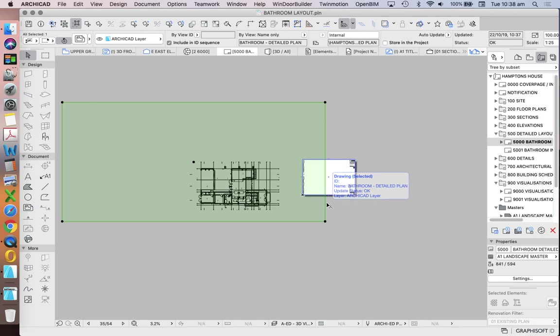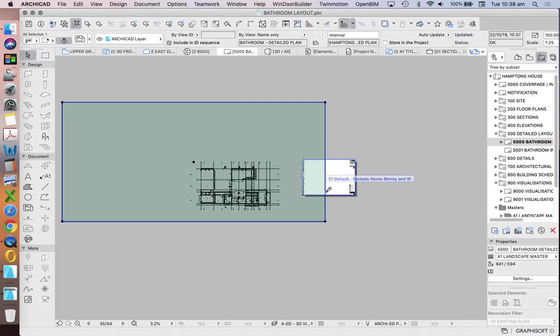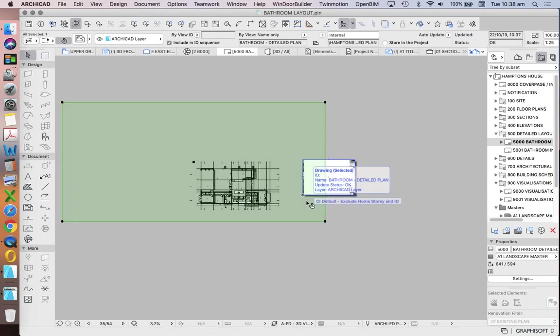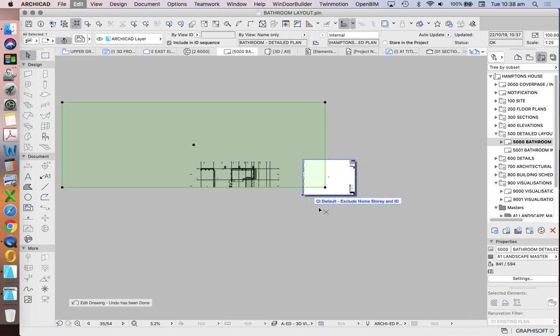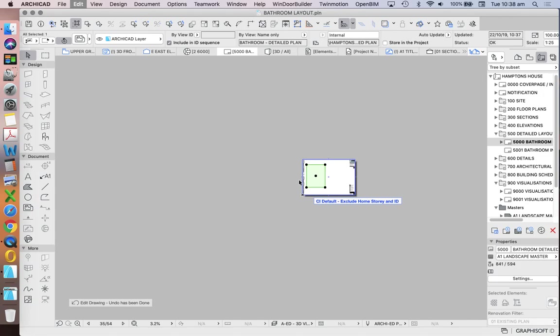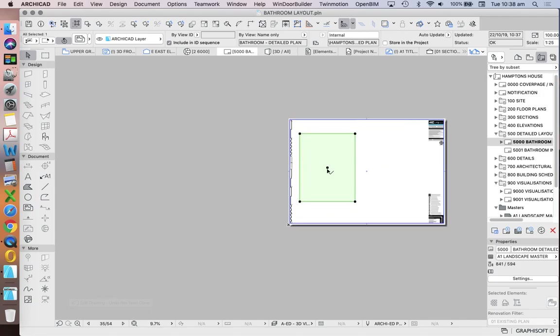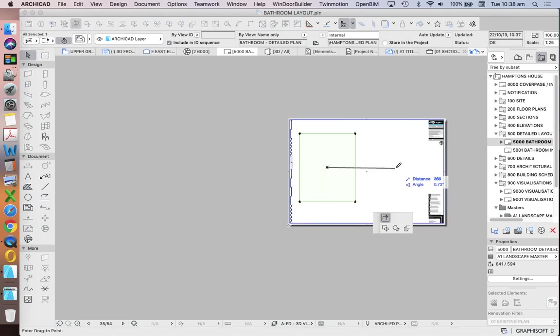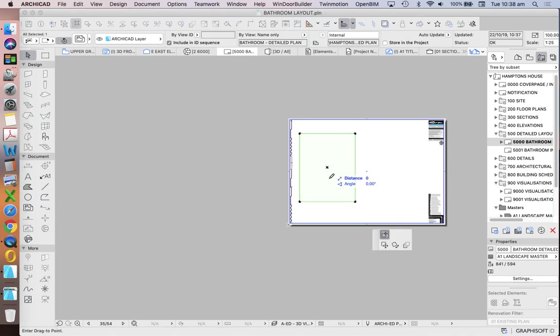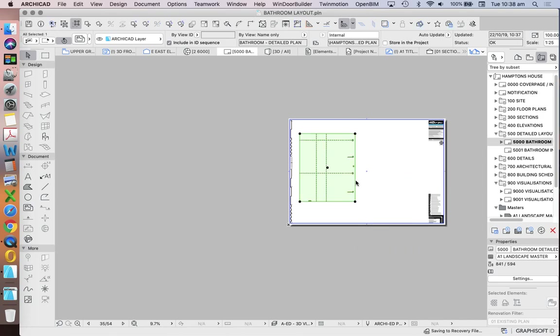And so what we'd either need to do is to re-stretch that out and redefine where we were looking at, or, which can be a little bit tricky if we're not sure what we're looking for, we can move the view. So let's click on this again. What's this called? It's called move sub-element.